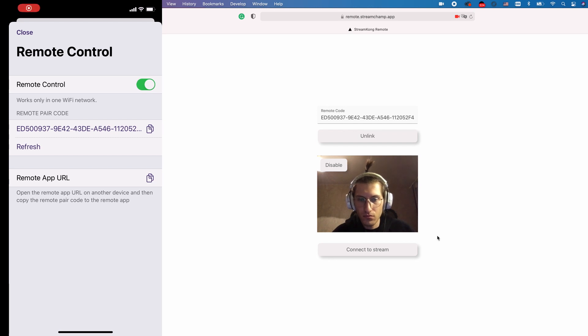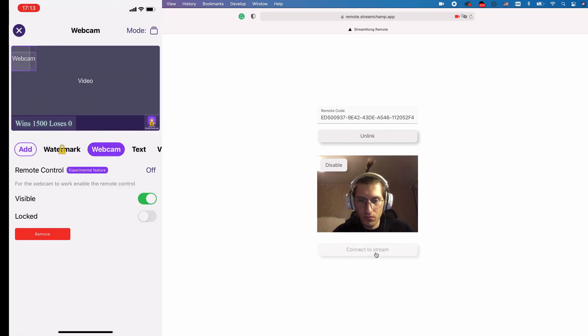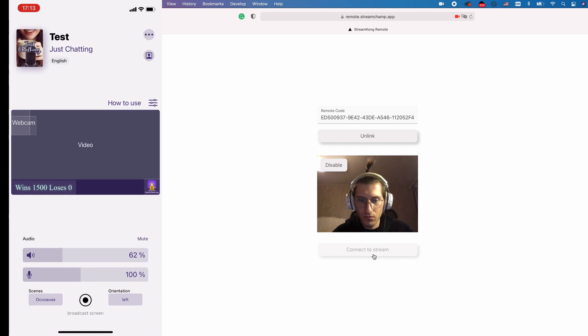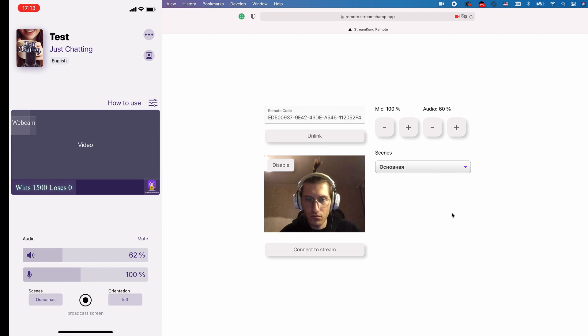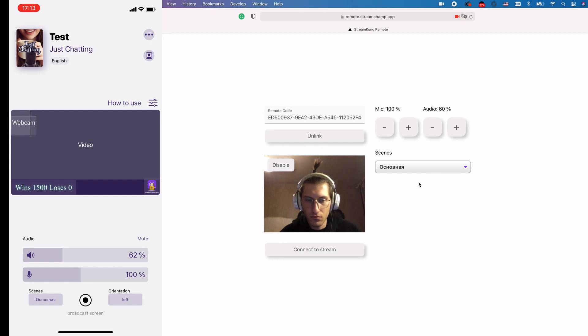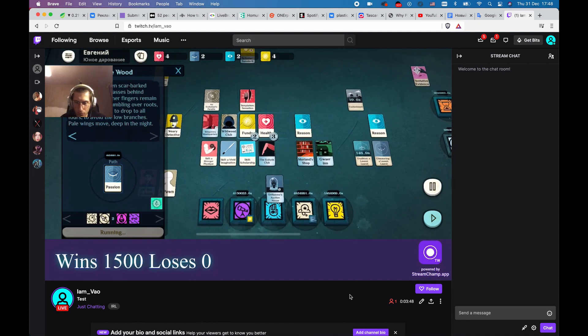Then go to StreamChamp and start the broadcast. After the broadcast is live, go to the remote control and press the connect to stream button. After 10 seconds or so, the image from your facecam will appear on the stream. Isn't it amazing?